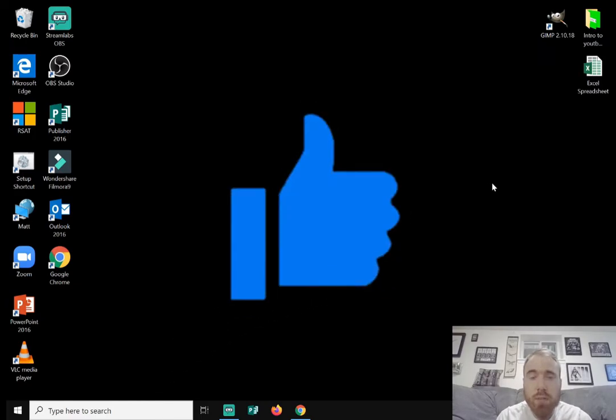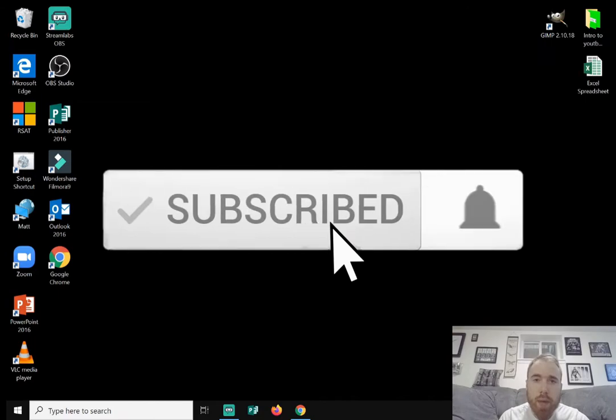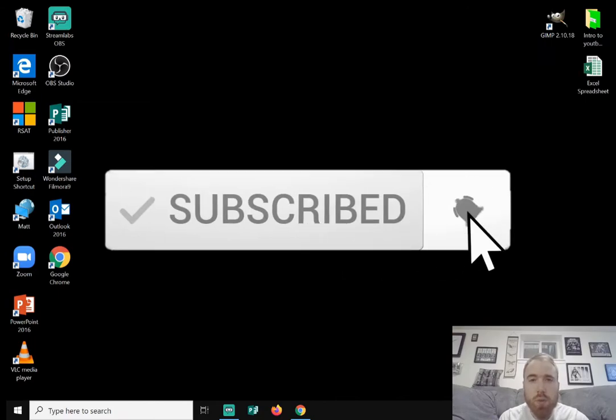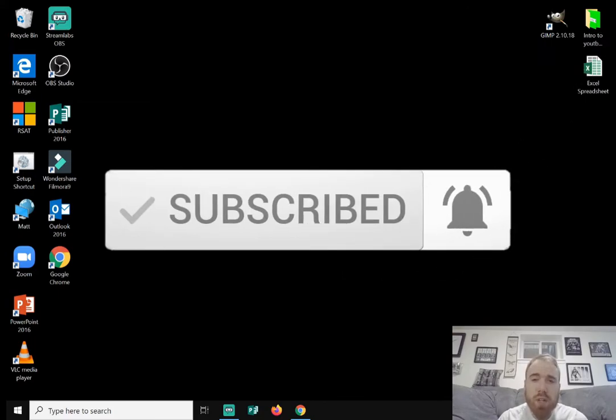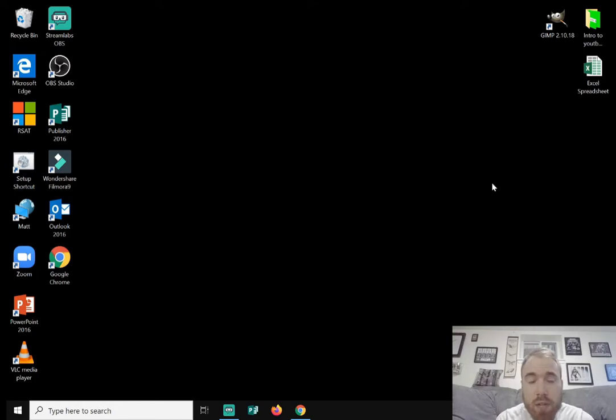If you're new to the channel, hit that subscribe button. And remember, I'll be doing a giveaway of two Amazon gift cards once I reach 4,000 subscribers. For you to enter that contest, all you need to do is be subscribed and comment down below and let me know you want to enter the contest.